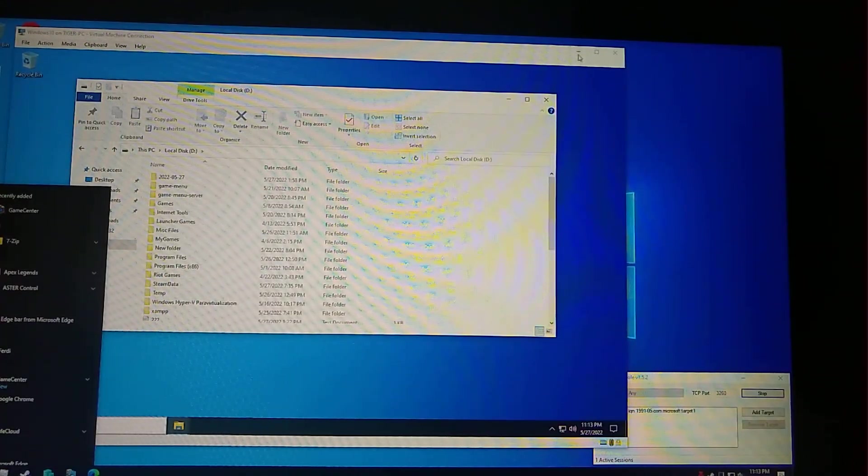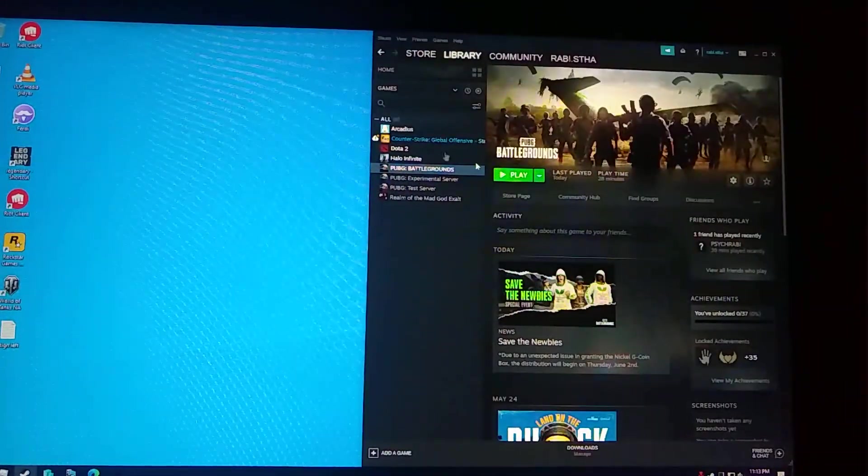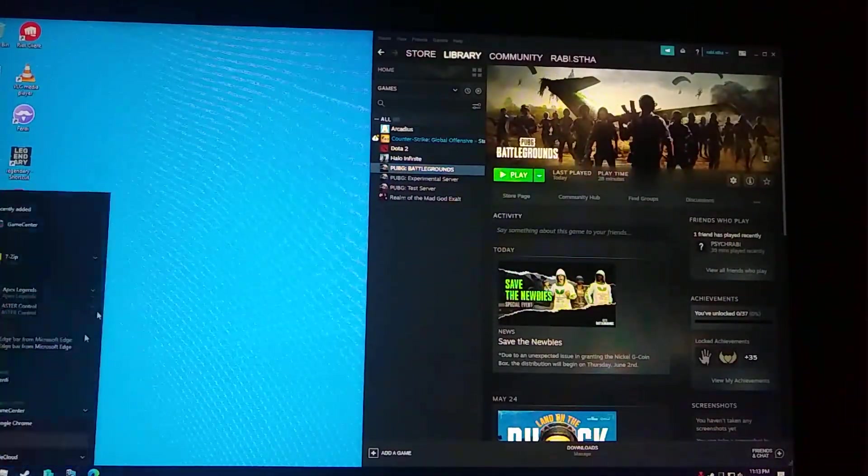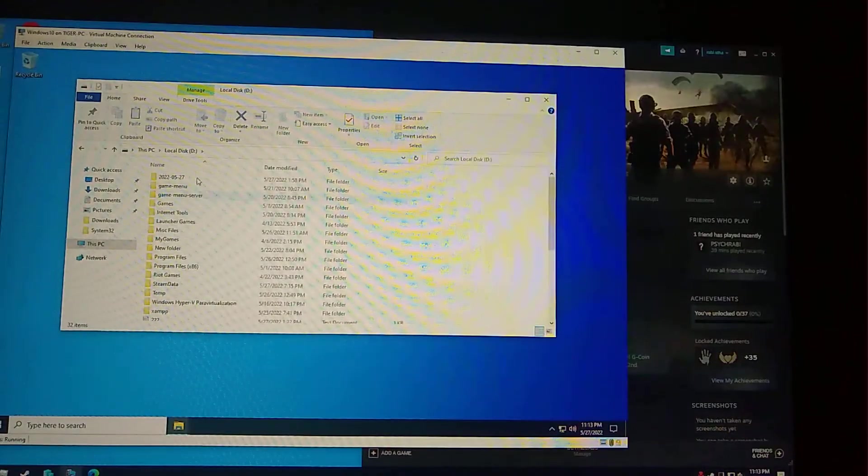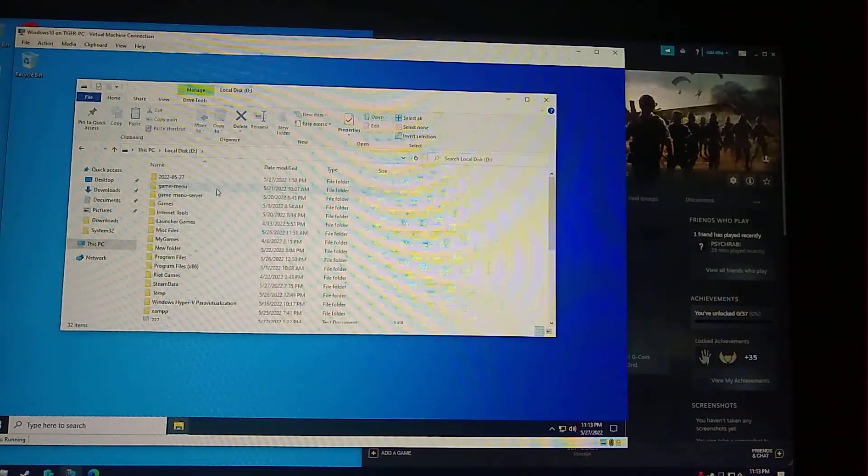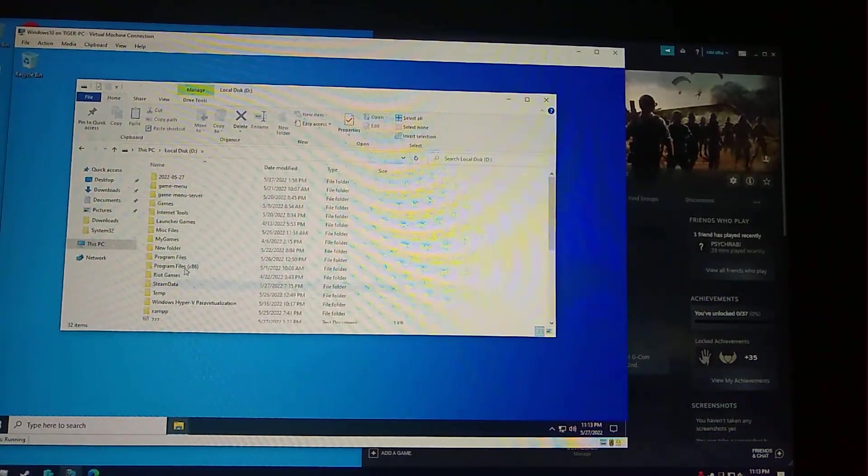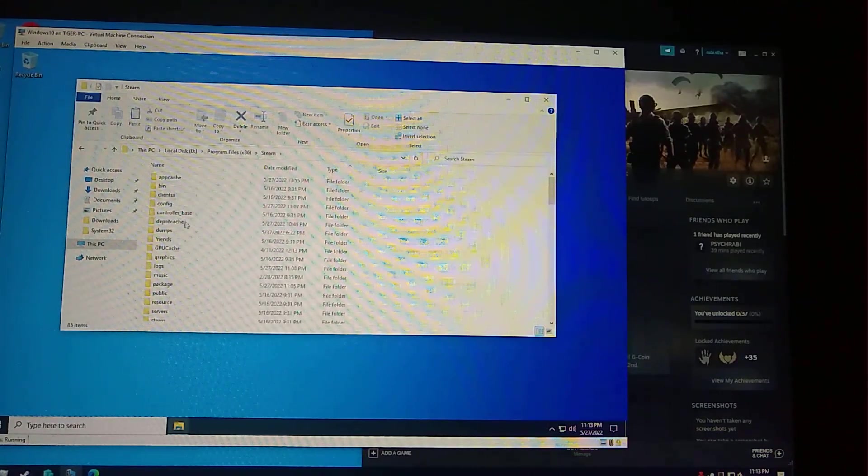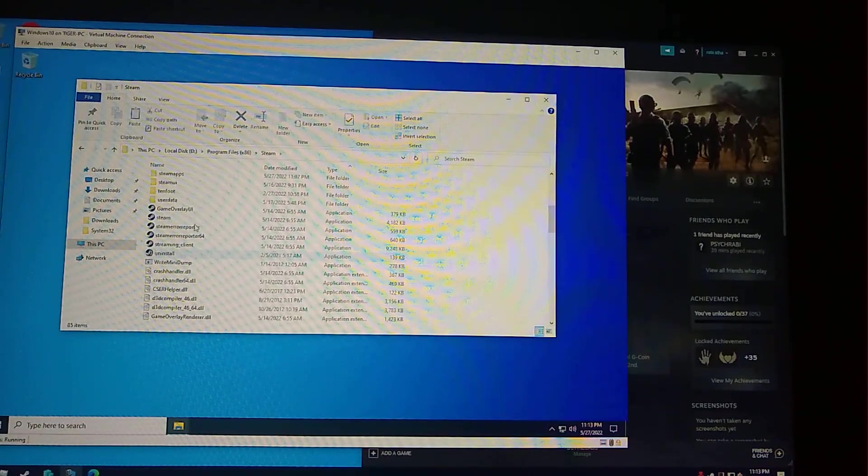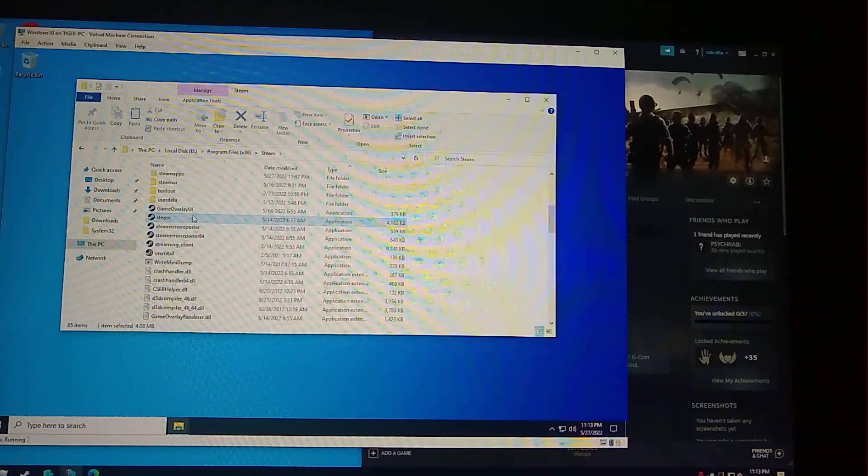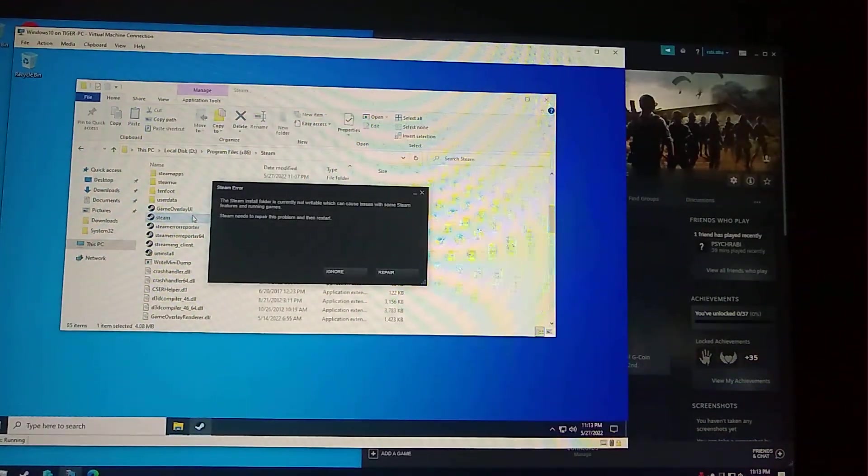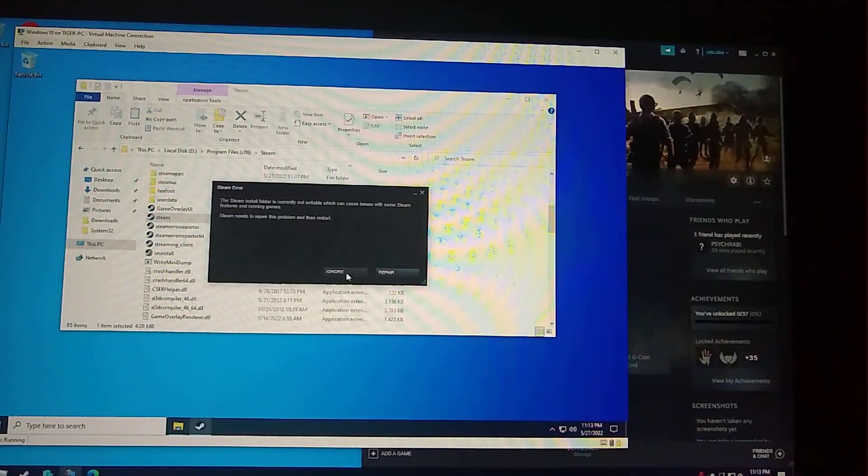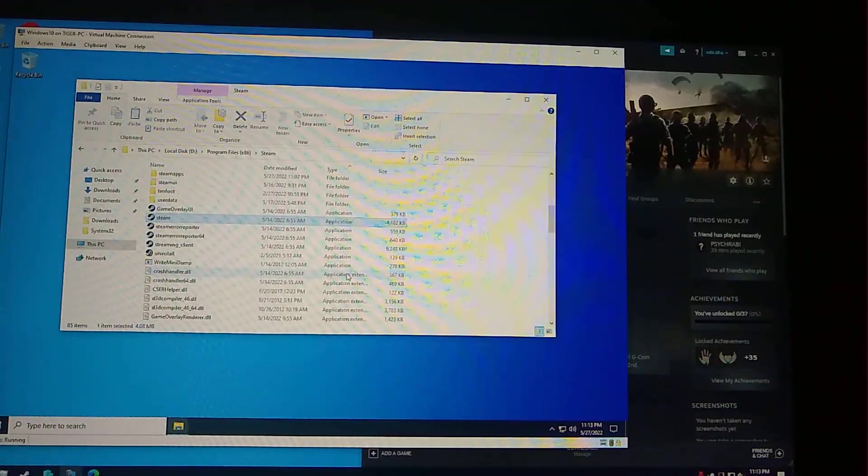We have the disk available here. In my main machine, Steam is already running from the E drive. In the Hyper-V, it's appeared as D drive here. Let's run Steam from the game disk.